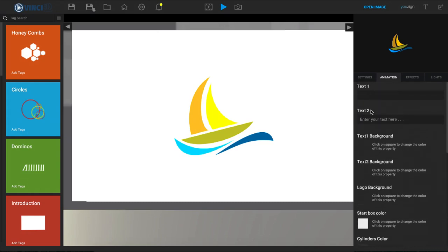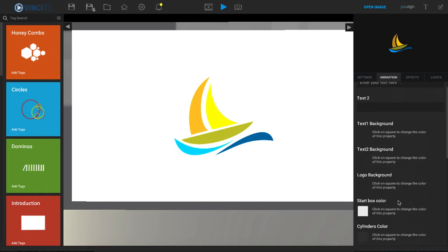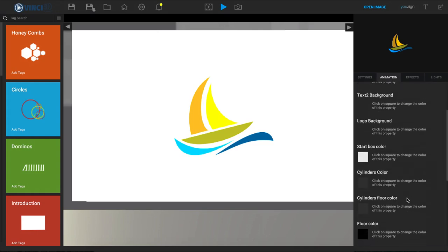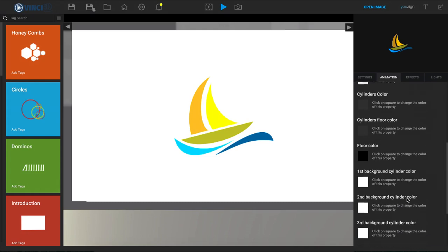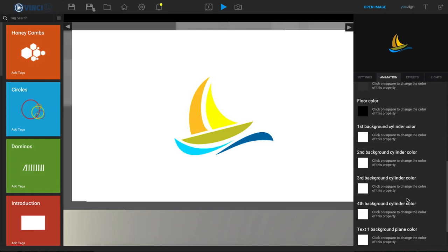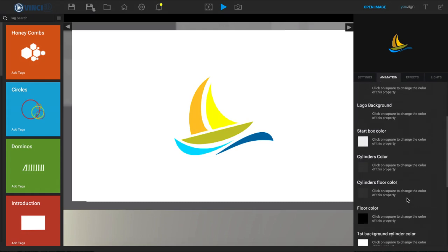We have the text 1 area, a text 2 area, a text 1 background, a text 2 background, our logo background, and then we have all the different colors that we can edit to change everything inside of this video.